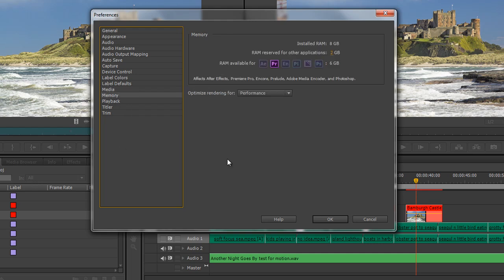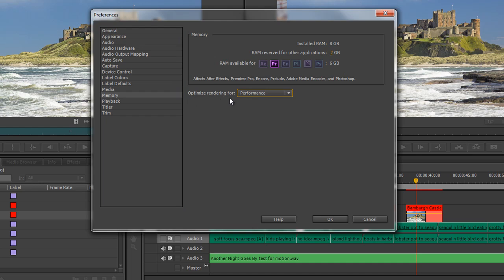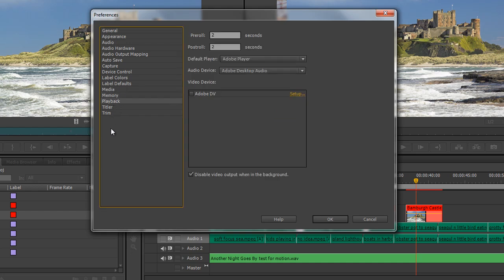Memory is another important one. This tells you how much RAM you've got in your machine. RAM reserved for other applications is really important — those applications will effectively try to steal RAM allocated to Premiere Pro and slow the whole system down if you don't leave enough. If you've got 8GB installed, allow about 2GB for other applications. If your system is becoming very slow, you can allow more RAM for other applications. Regarding Optimize Rendering, generally leave this at Performance unless you start getting memory problems — then you can switch to Memory.